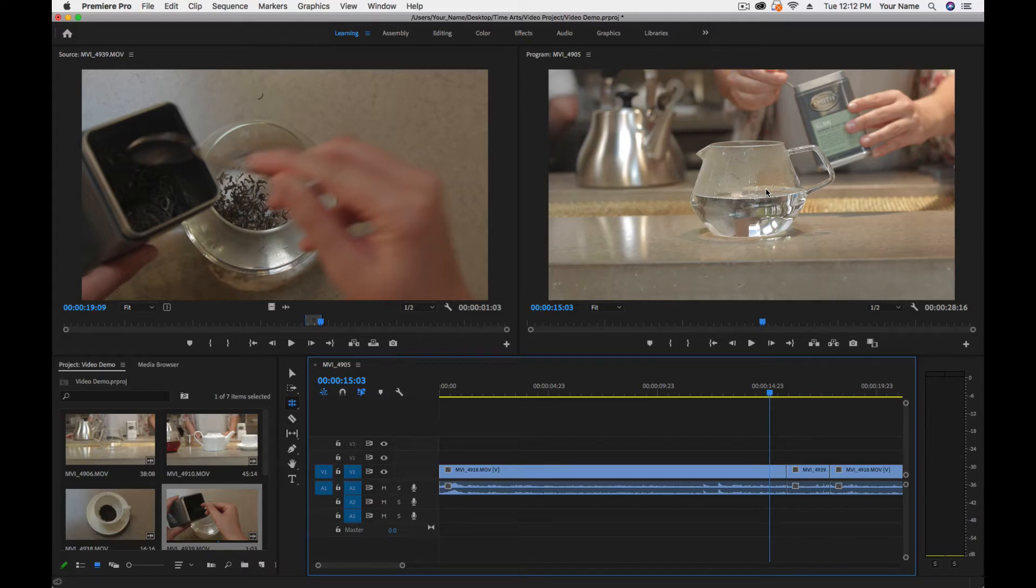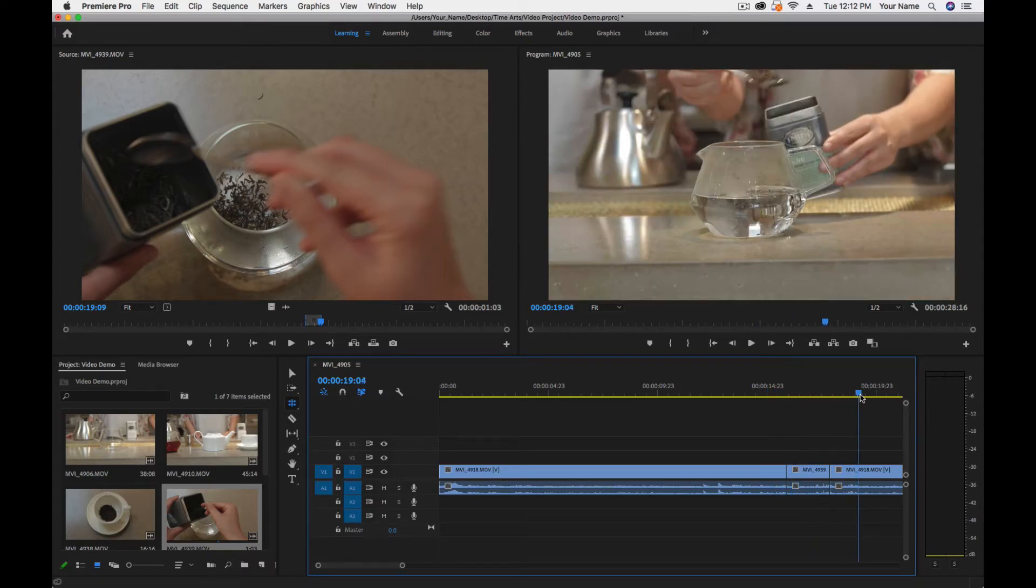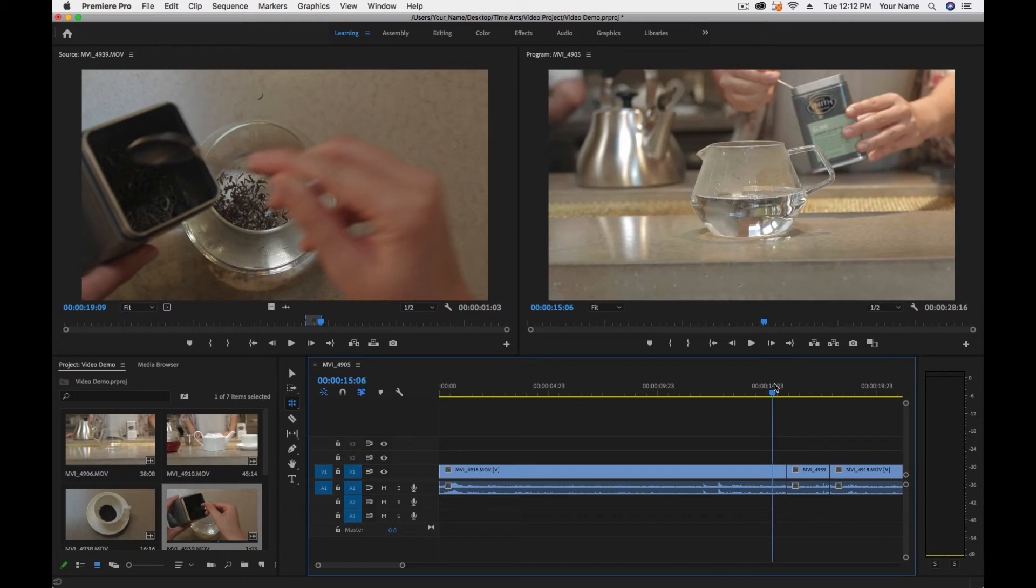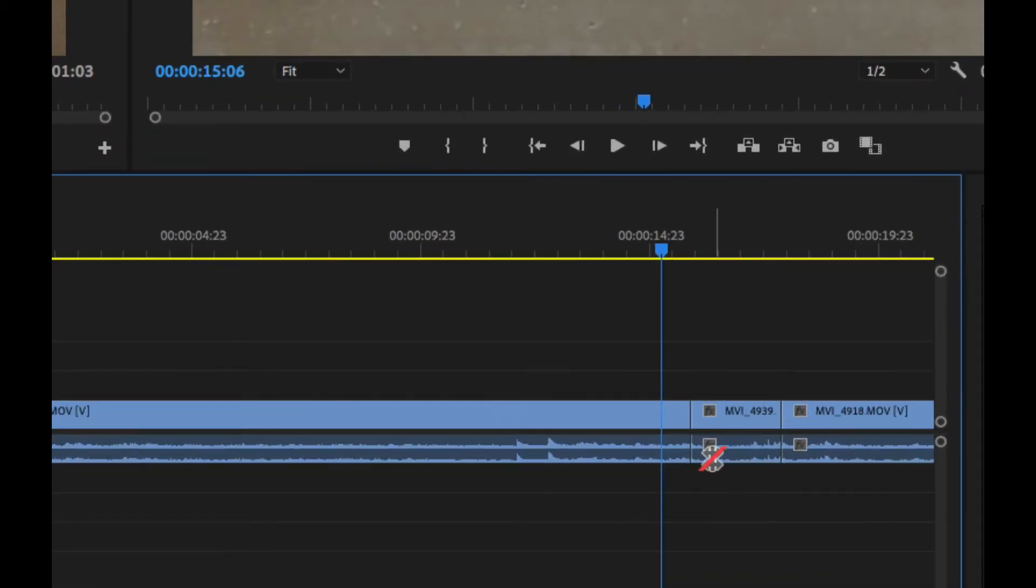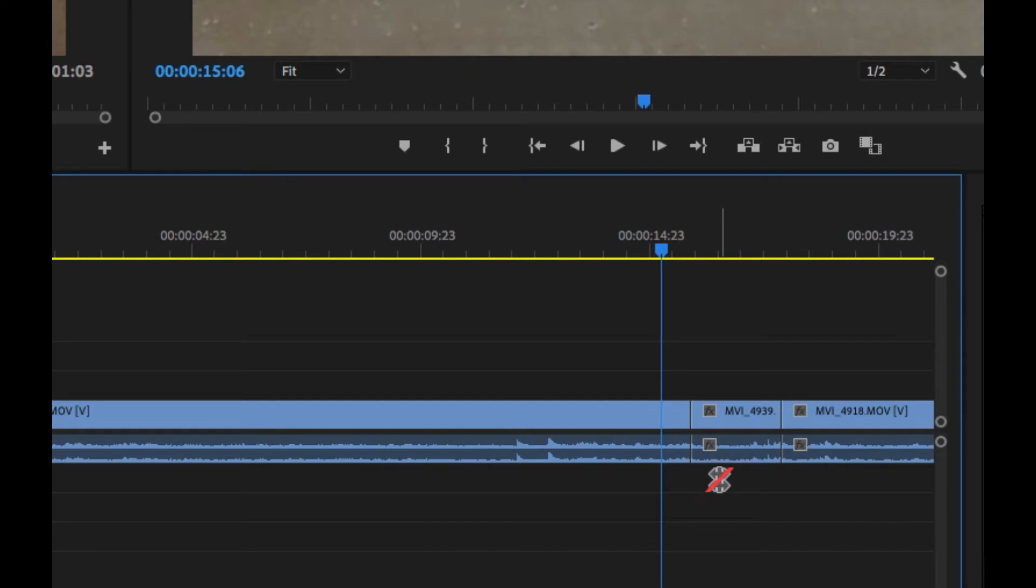Okay, so visually we have made a pretty nice edit here using our Ripple and Roll tools by doing a match-on action. But if we look down here, you can see that we have a bit of a problem.